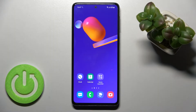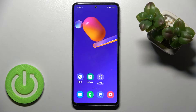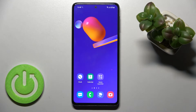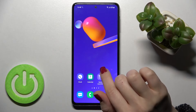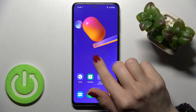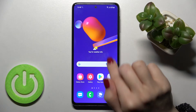Welcome. Today in front of me is the Samsung Galaxy M31s, and I'll show you how to change the lock screen wallpaper on this device. You can do it in two ways, so I'll show you both.